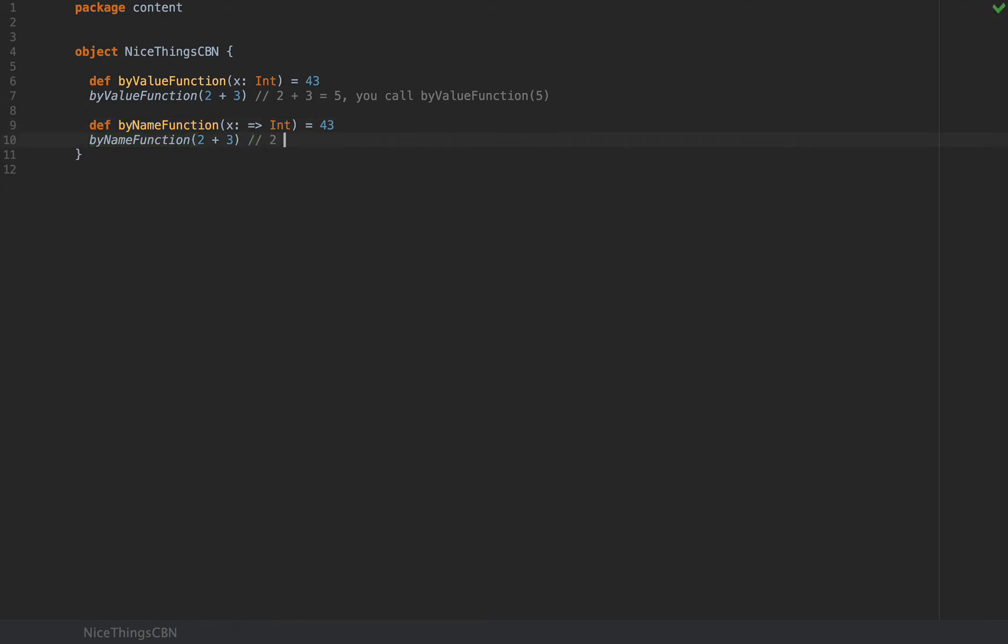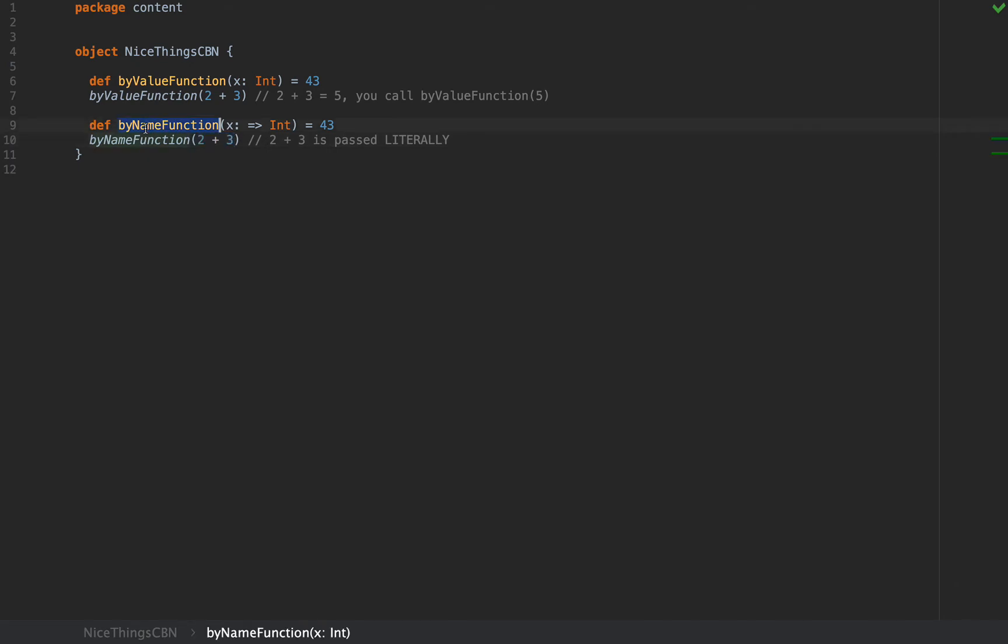It's only being used inside the byNameFunction. So 2 plus 3 is passed literally. What you're passing here to the byNameFunction is not the value of 2 plus 3, but the expression itself literally as it is. And the function byNameFunction is now responsible for evaluating the expression by simply using the argument name.